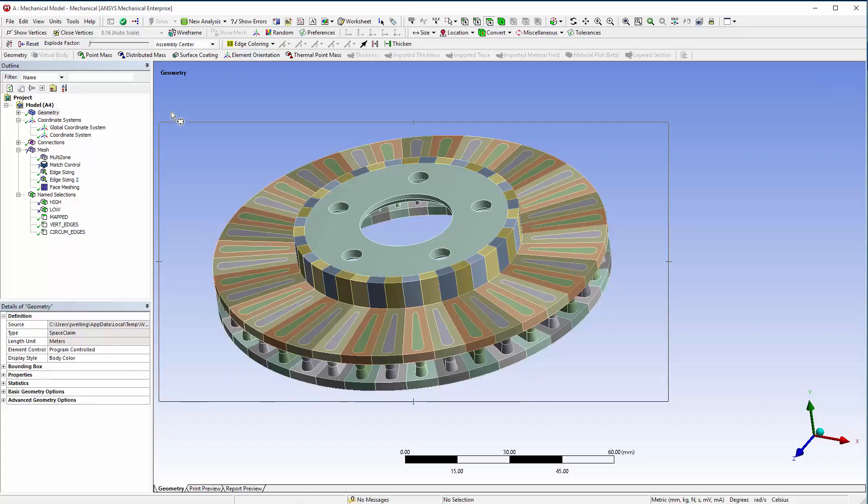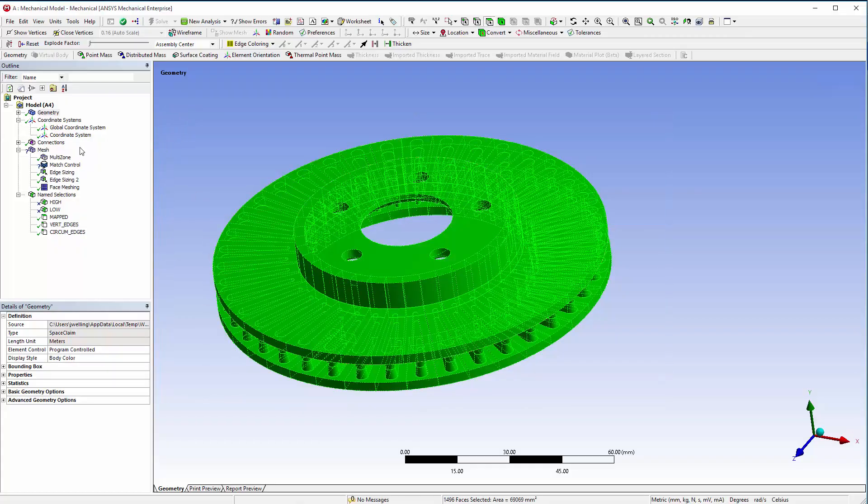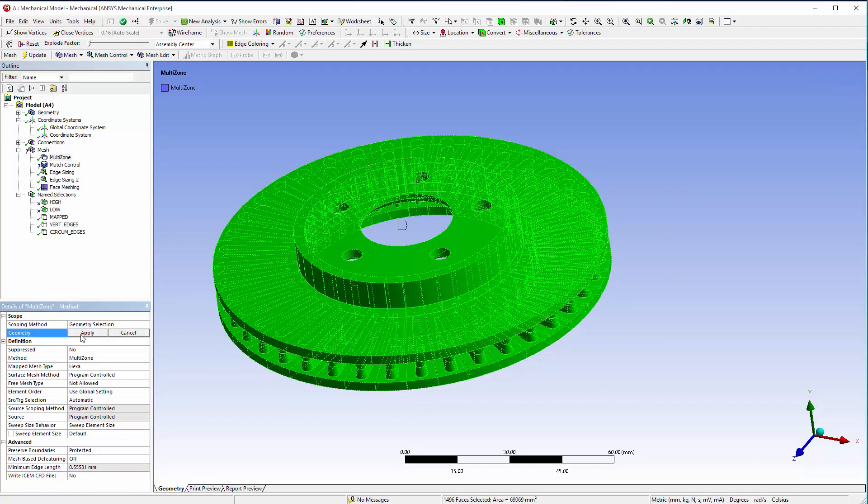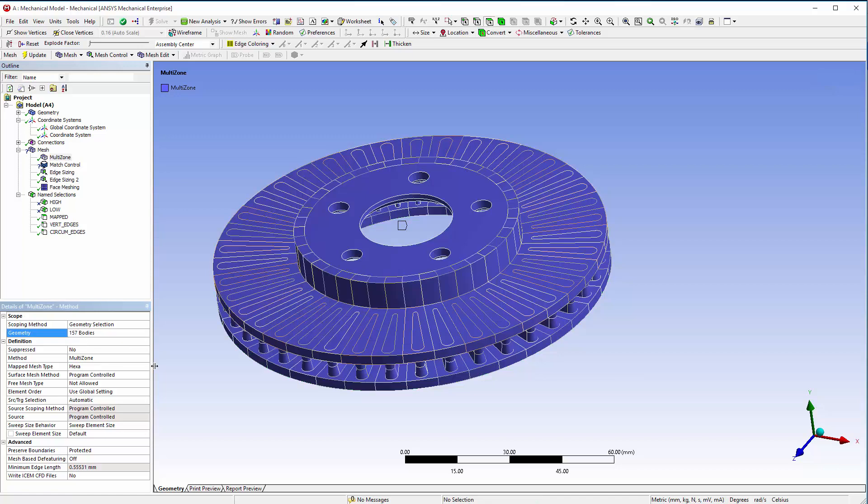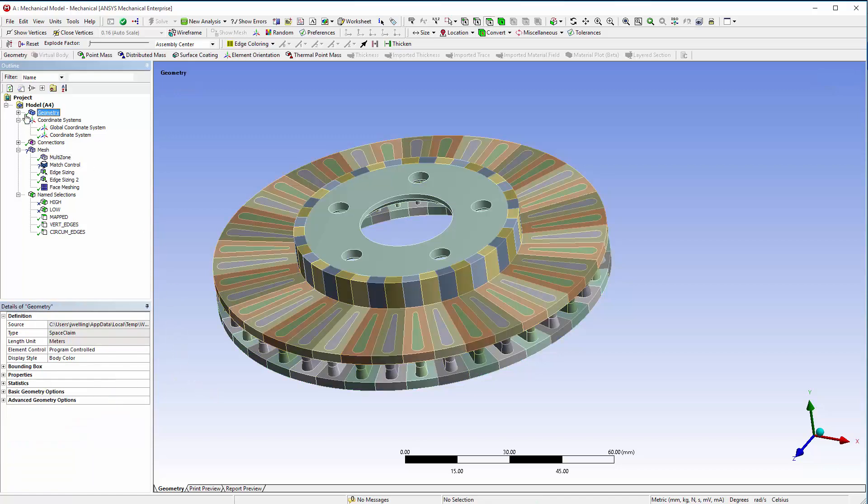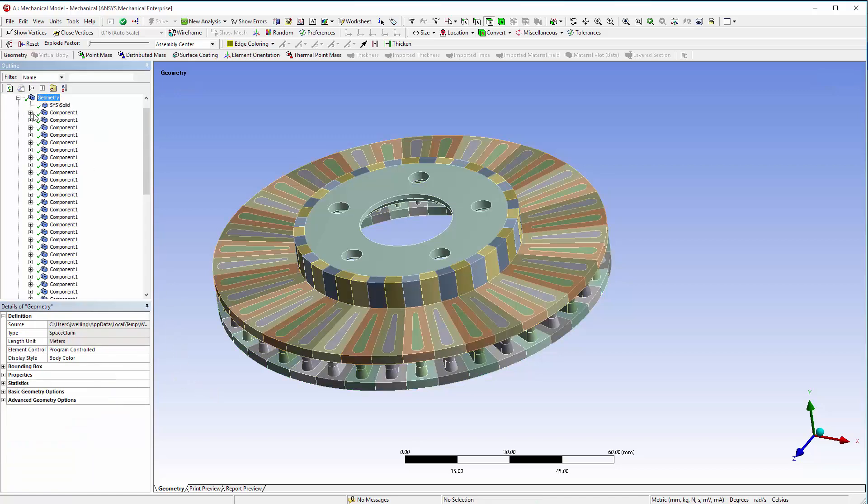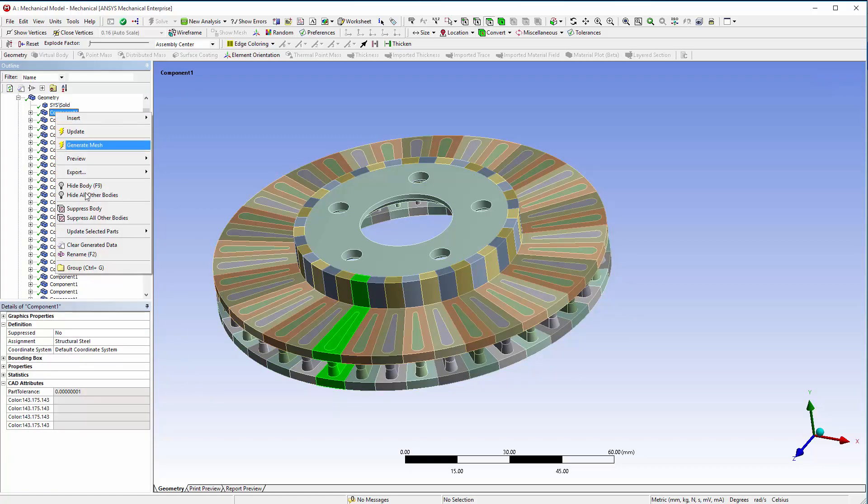Update the multi-zone to be scoped to all bodies. Update the named selections to include the appropriate geometry.